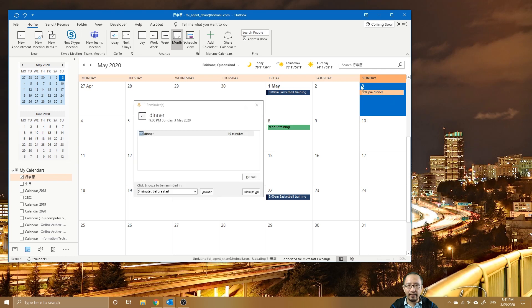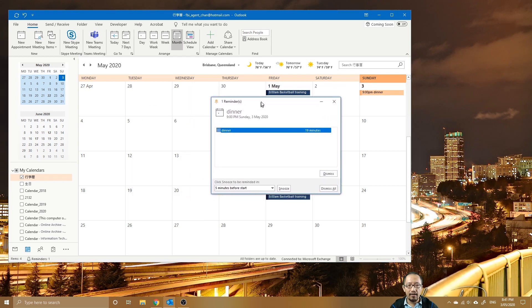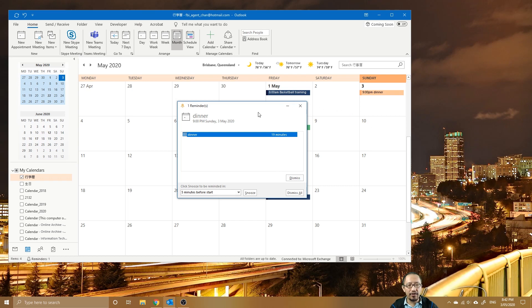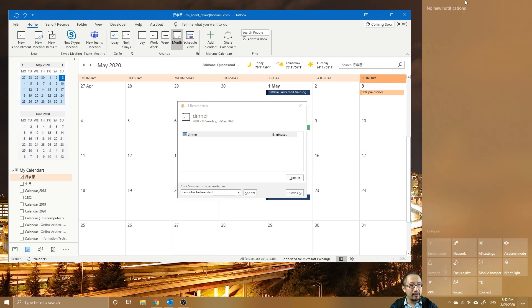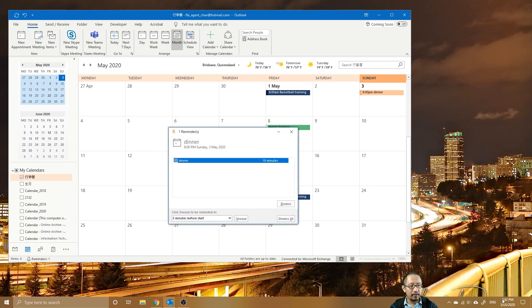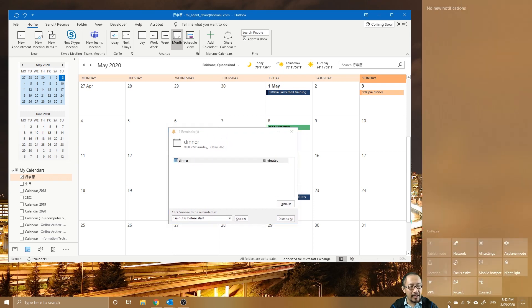You should see that I get this reminder. Now this reminder is within Microsoft Outlook, but the Windows notification system, which is on the bottom right-hand corner, has an action center and the reminder could potentially come up here instead of here.